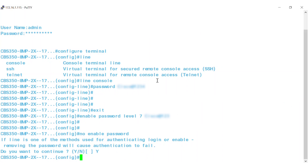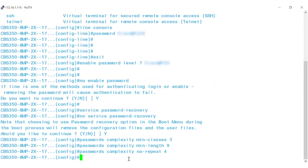You can also configure password aging, which is disabled by default. Aging is only relevant to users of the local database with a privilege level of 15 and to configured enable passwords of privilege level 15. The default configuration is 180 days and the range is 1 to 365 days. If password aging is enabled, when you log into the device within the 10 days preceding the password expiration date, a warning will be displayed alerting you that the password will expire soon.